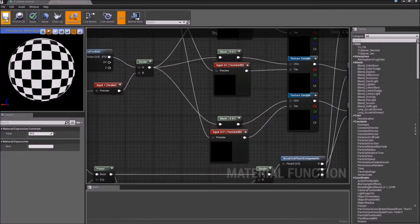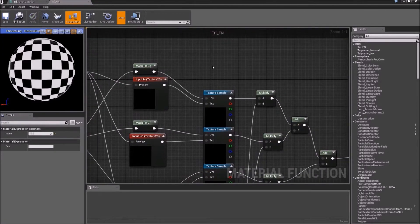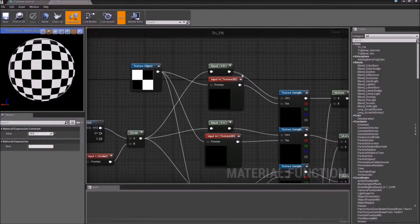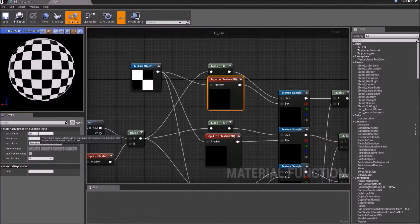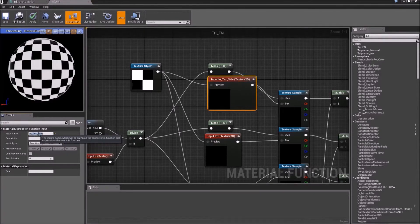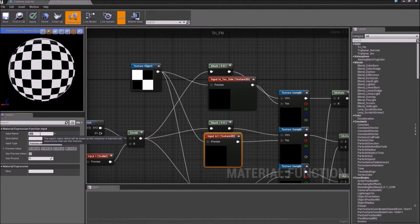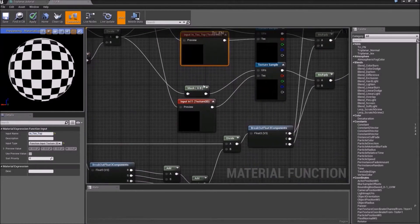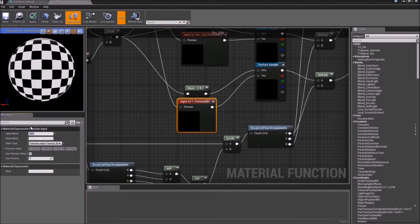Okay, so that works. I'll go ahead and save it, and I just want to change the names of these inputs. This one is in_text_side, this one is in_text_top, this one is in_text_side.